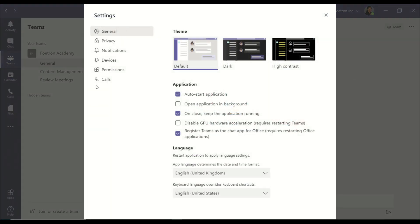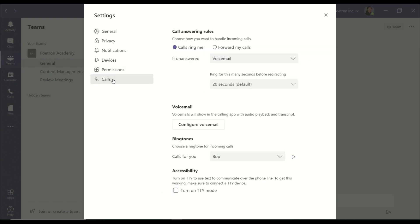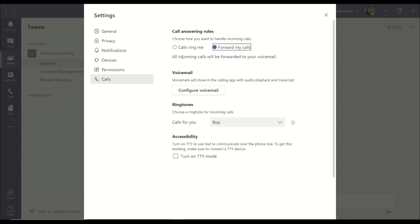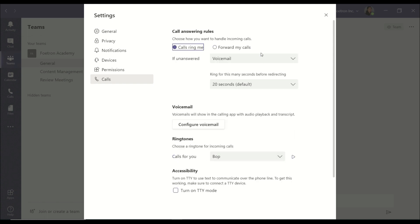Here you'll go on the Calls option. It gives you the option of call answering rules so calls ring when you want it. If you are not working on a particular day you can choose to forward your calls to a specific person or to the voicemail. Otherwise, if unanswered, it automatically goes on to your voicemail.